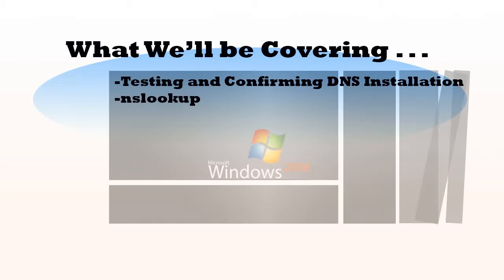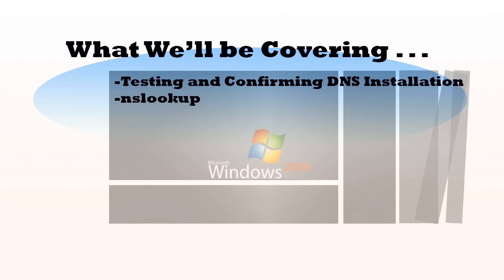Hello, in this video we'll be covering the following. We're going to test and confirm that DNS is working on a Windows 2008 server, and we'll also be going over how to use the tool NSLOOKUP.